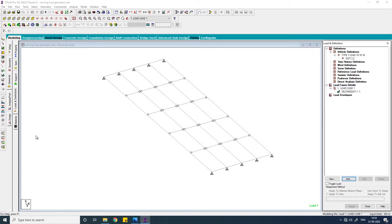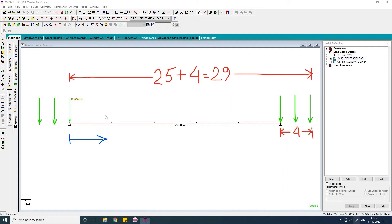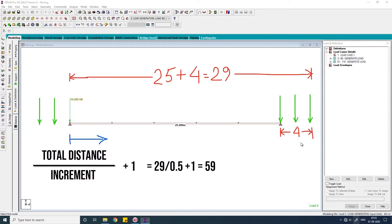So this is the initial position of our load and this is the final position. So you have to give some incremental distance by which these three loads will move in each step. In this video we will use 0.5 meter as our incremental distance. If you use less value, then the number of moving loads generated will be more. This is the initial position of the load and this is the final position. So the loads will move by distance of 25 plus 4, 29. So the number of load cases generated will be the total distance by the increment and plus 1, 59. This is the number of load cases to be generated.